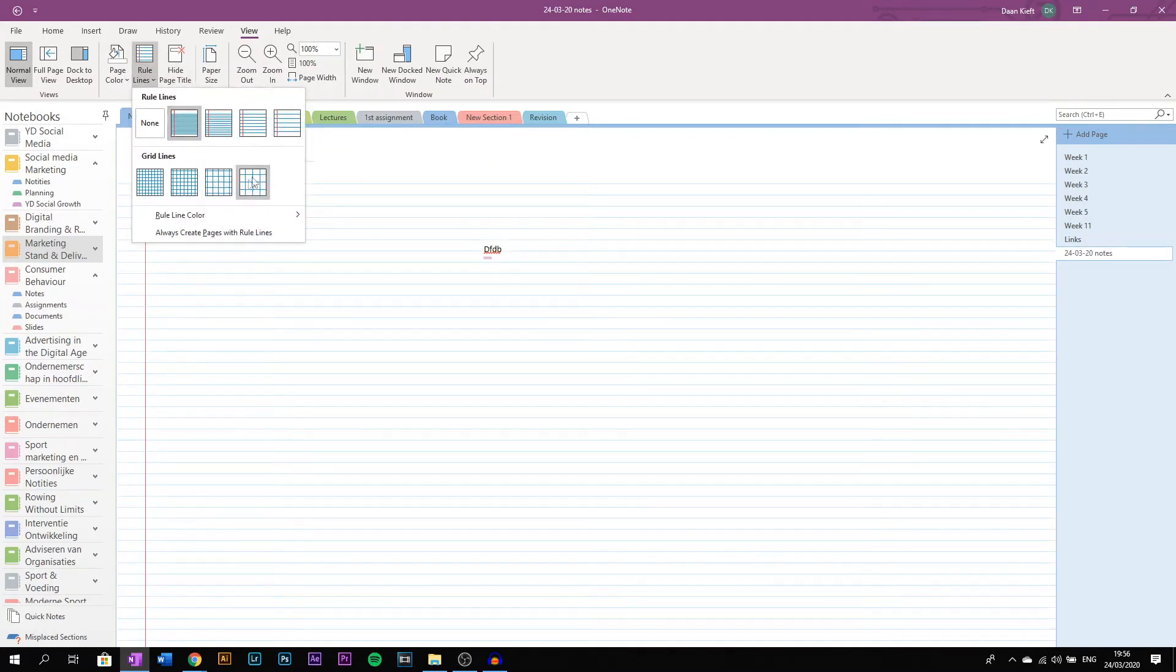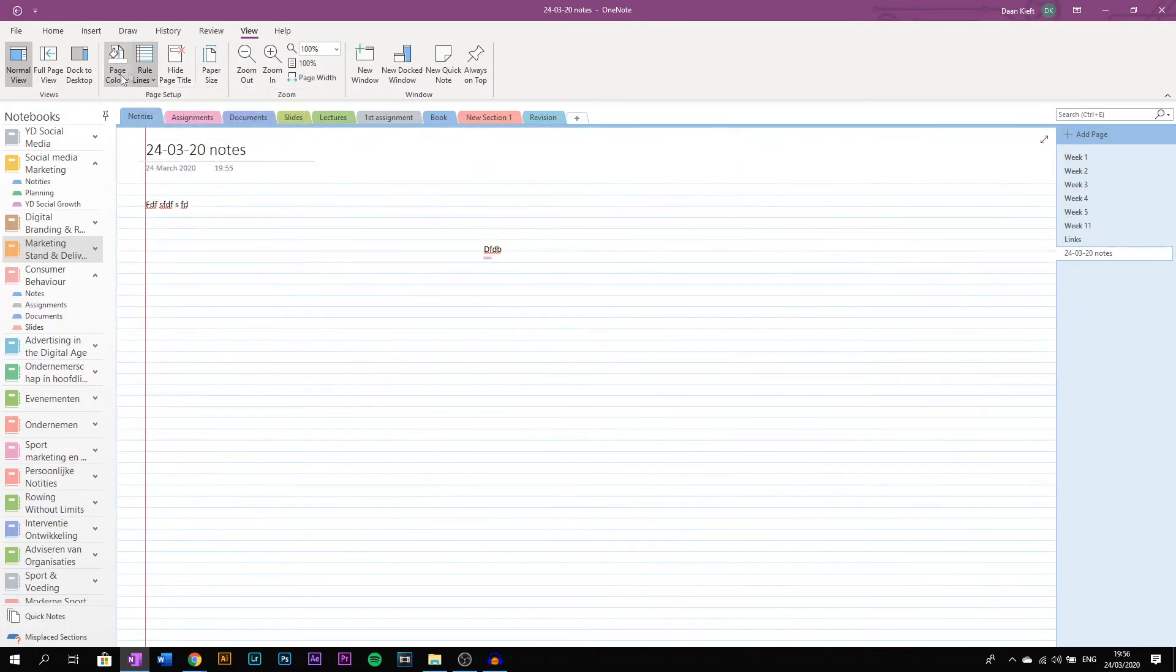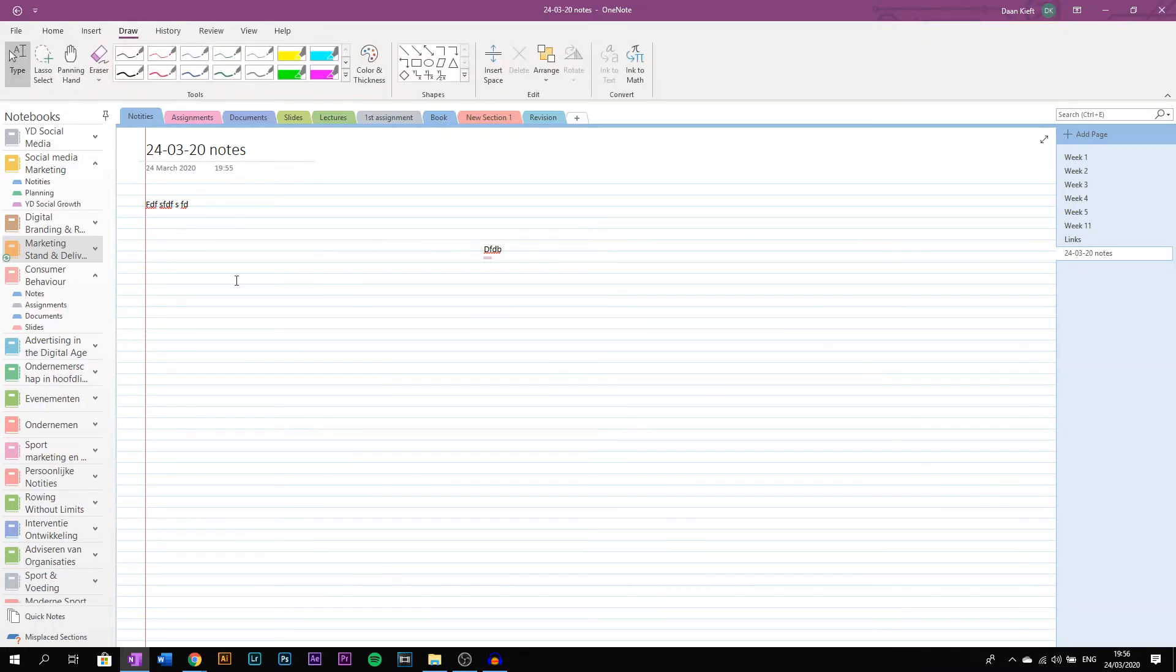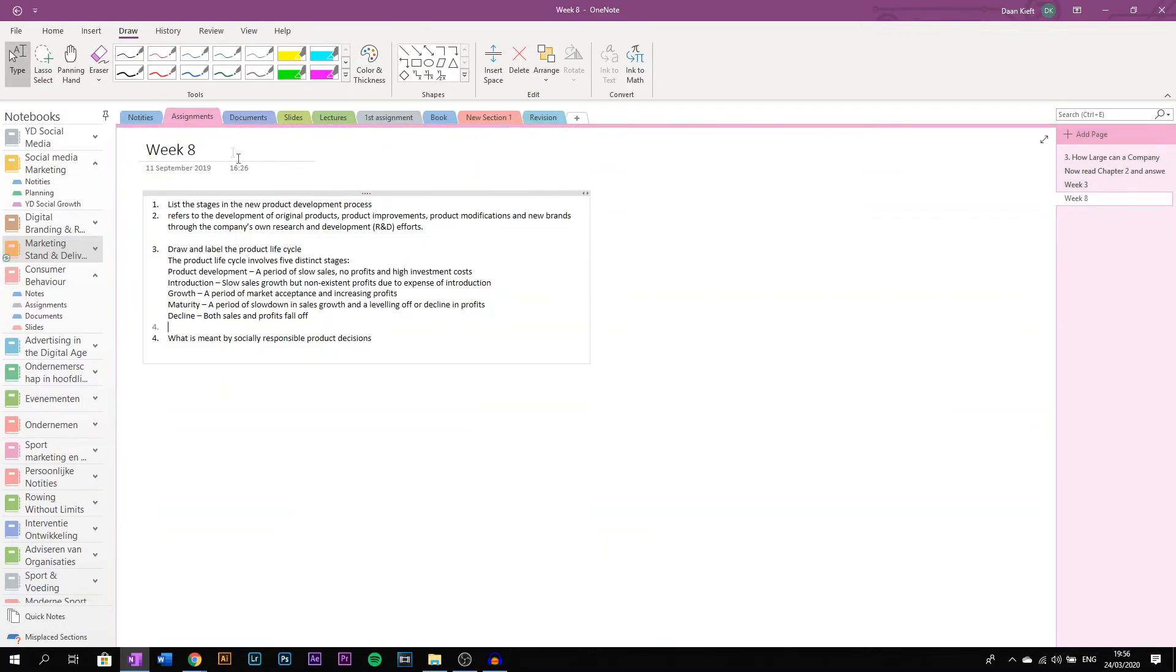You can add any lines you want. OneNote can also be connected to your other devices. So for example, if you have an iPad, you can draw or write on these lines, which is very useful.